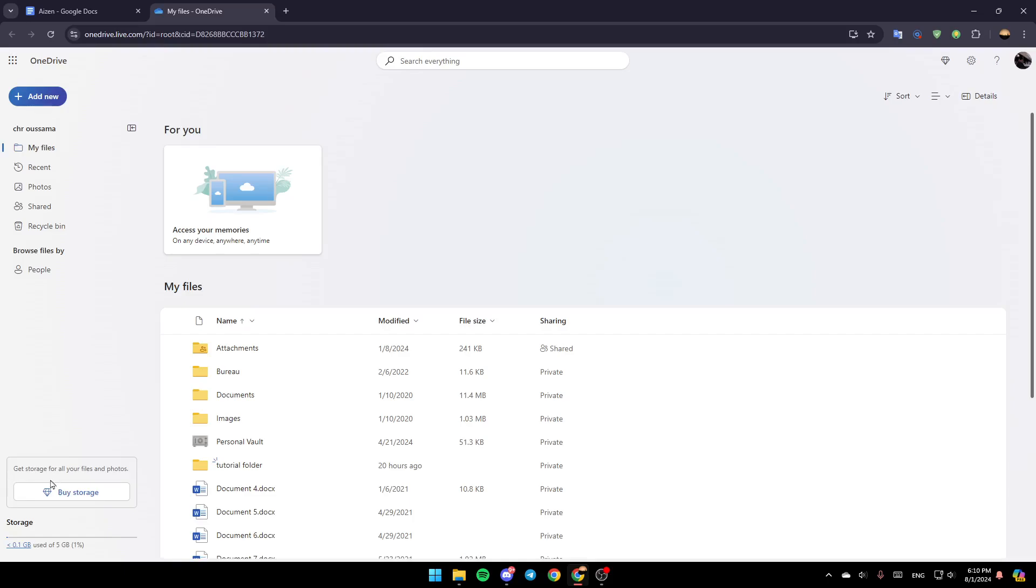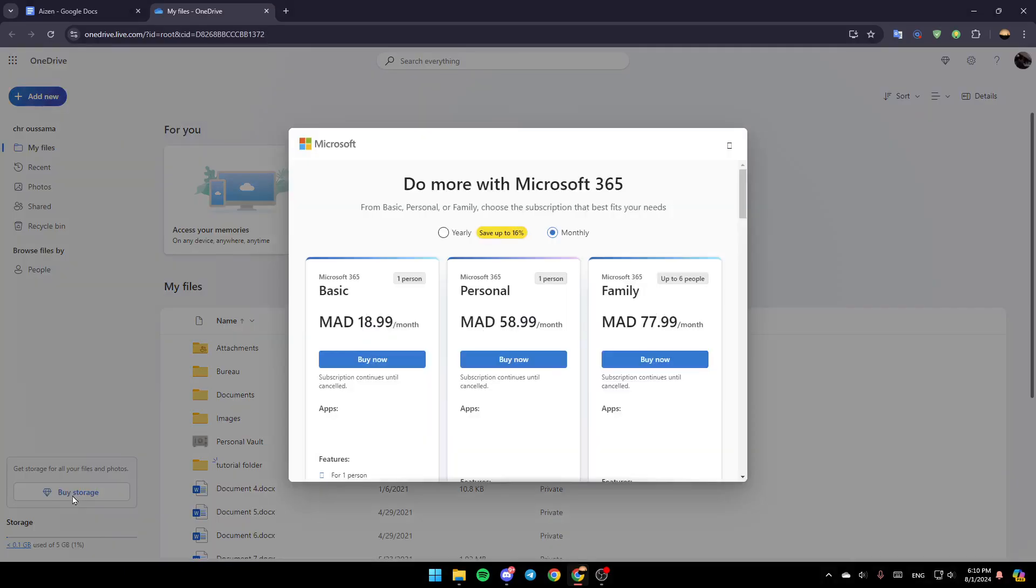Right here, as you can see, you're going to find the option to buy some storage. Click on Buy Storage and then just wait for it to load.